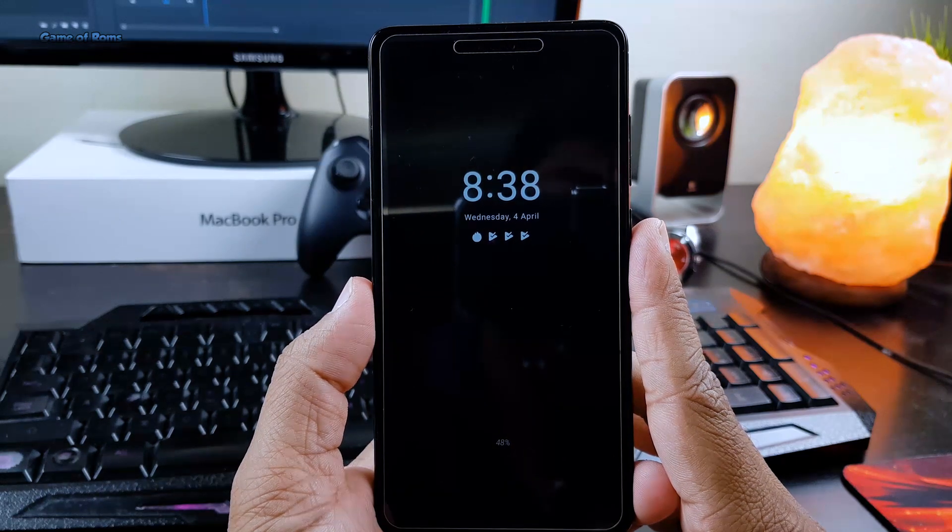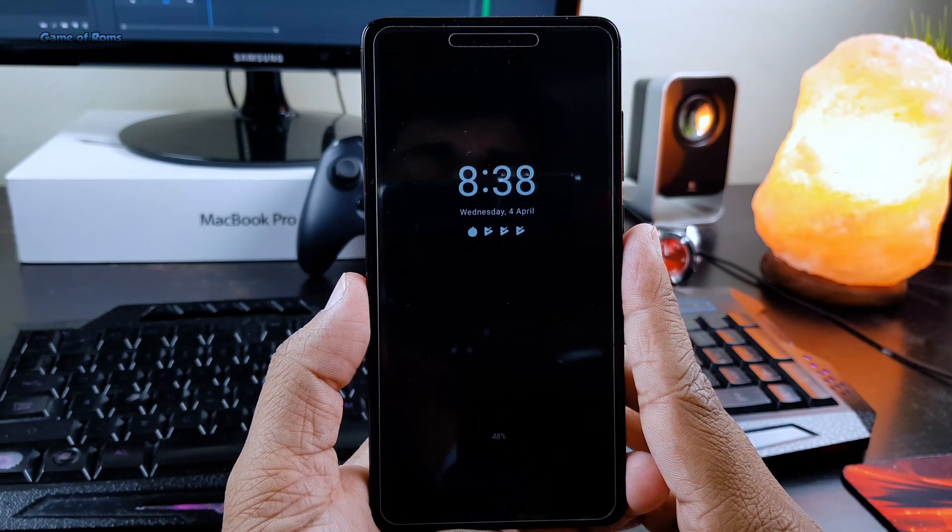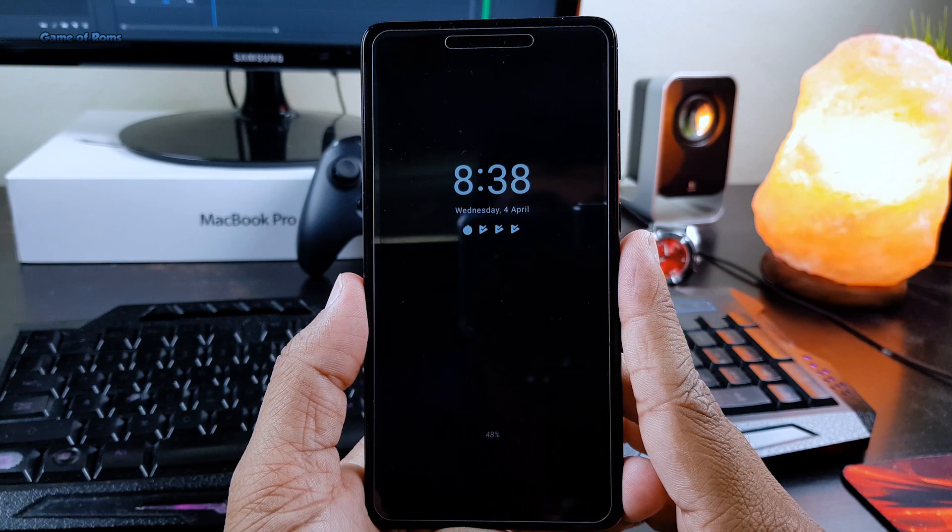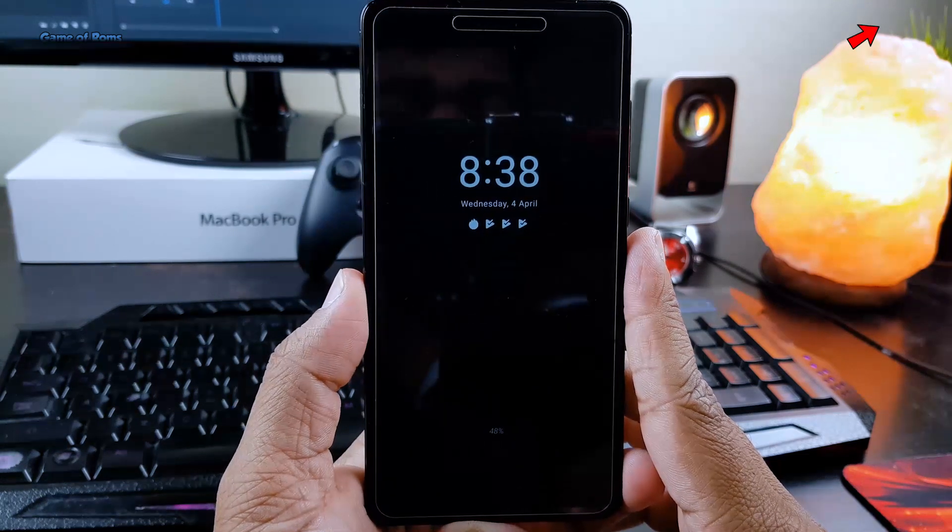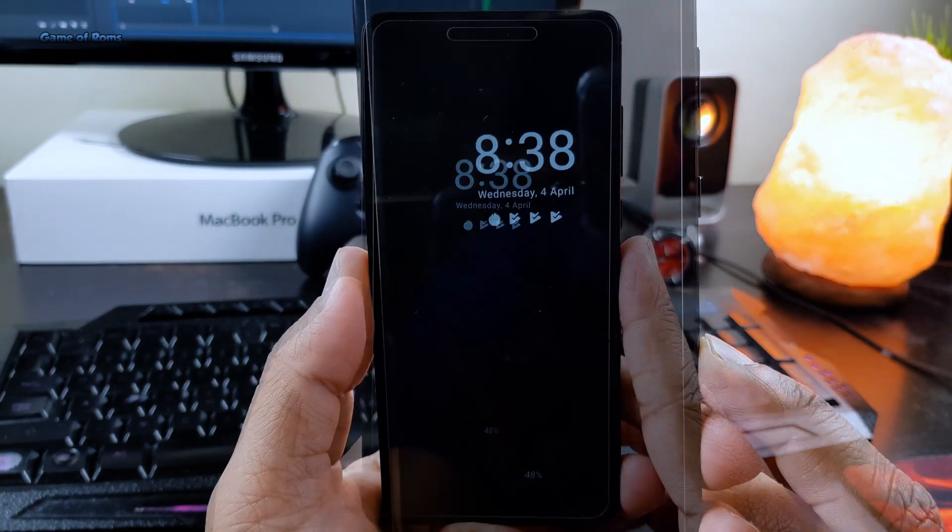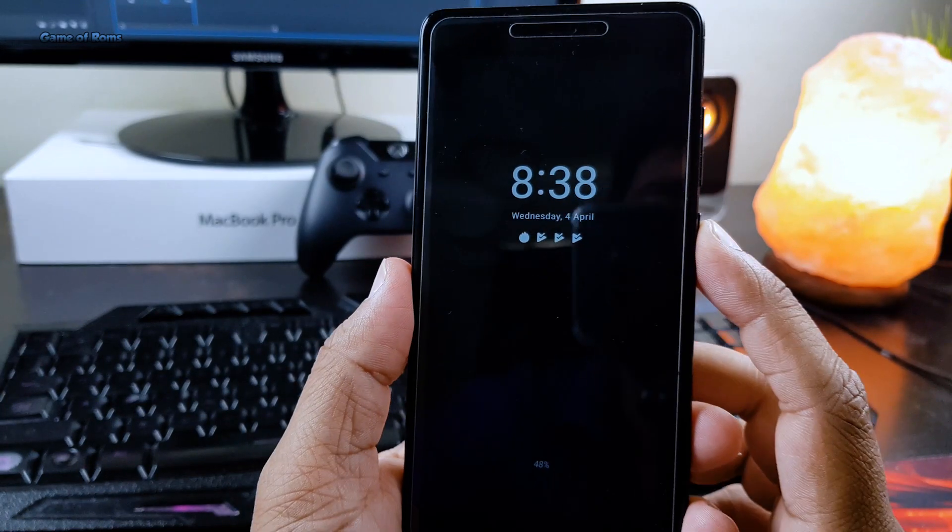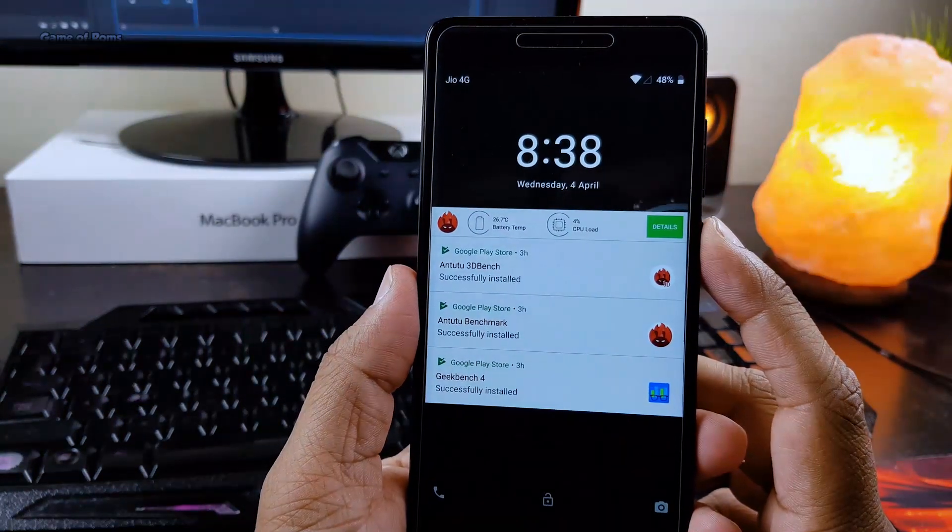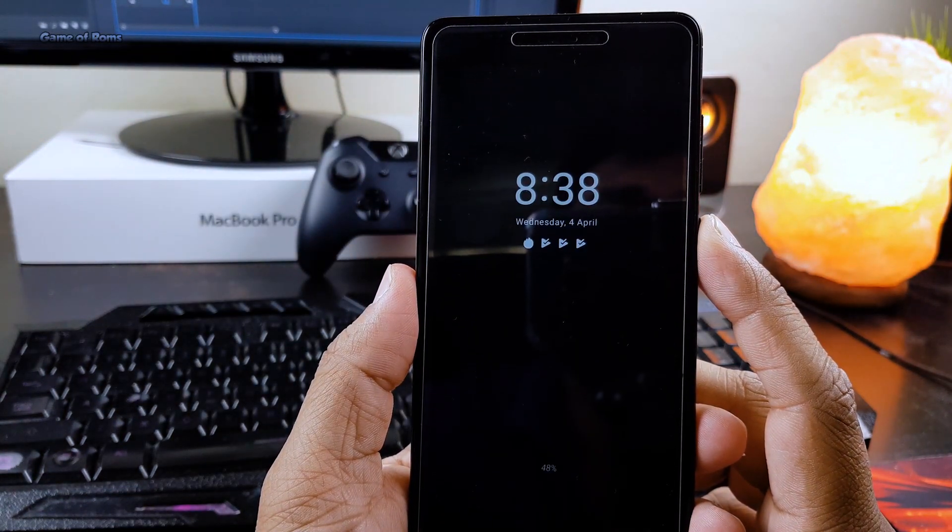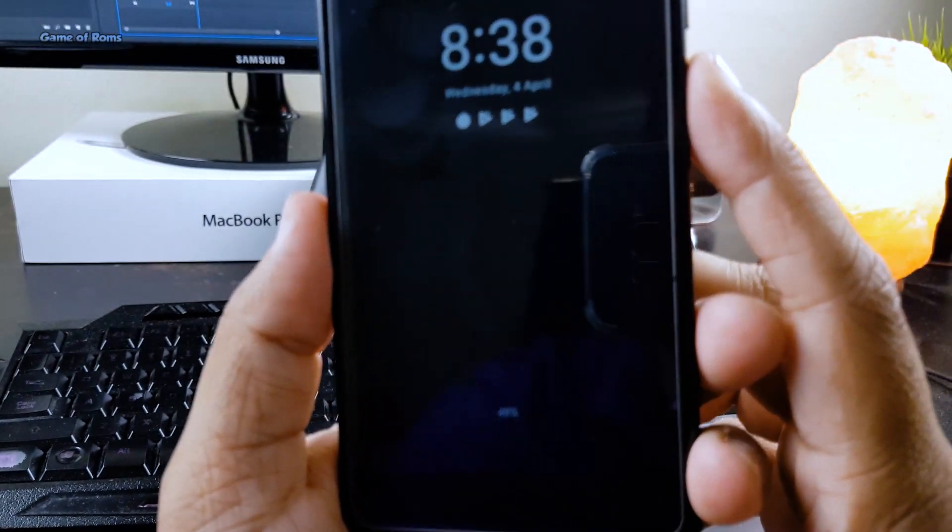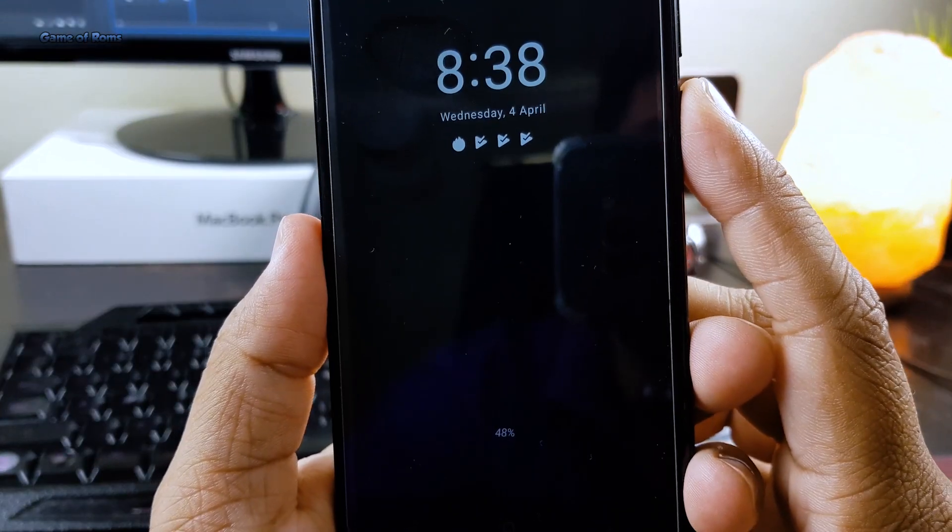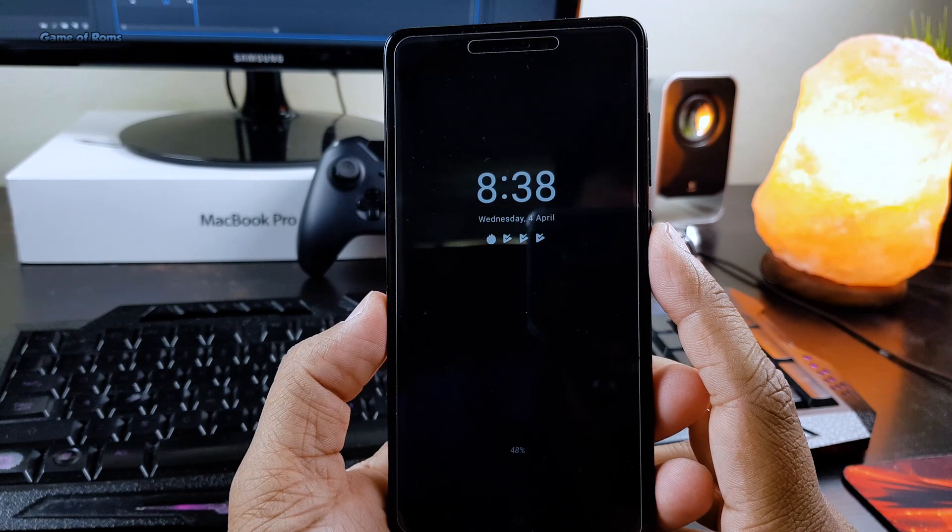Hey guys, this is Nash. So recently I made a full review on Resurrection Remix ROM, and since then everybody keeps asking me how did I get Always On Display feature on my Redmi Note 4. This feature is actually in almost every new custom ROM, every custom ROM which is based on Oreo has this feature.